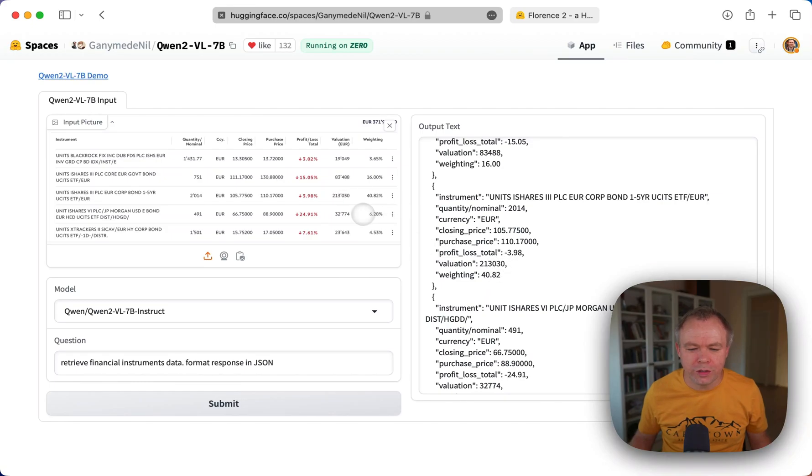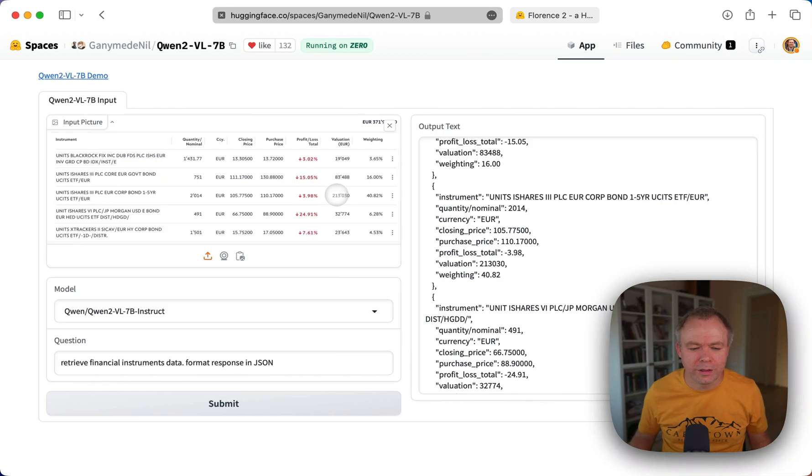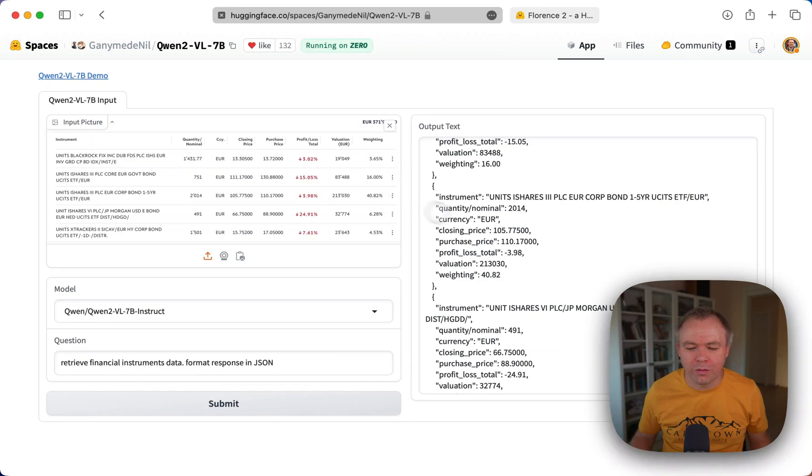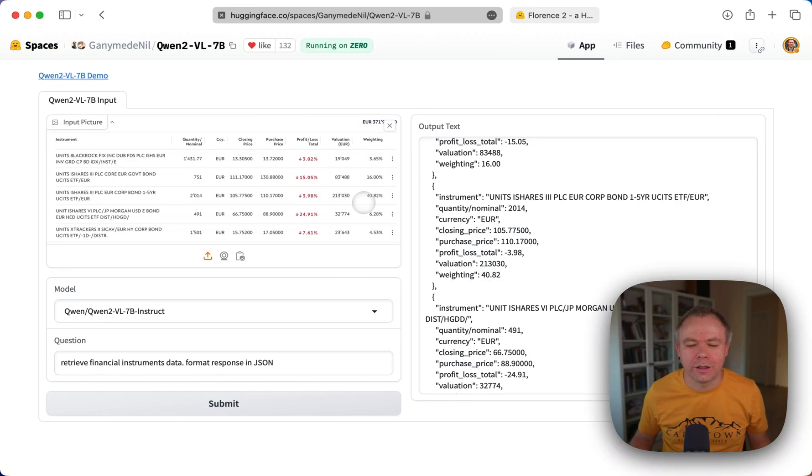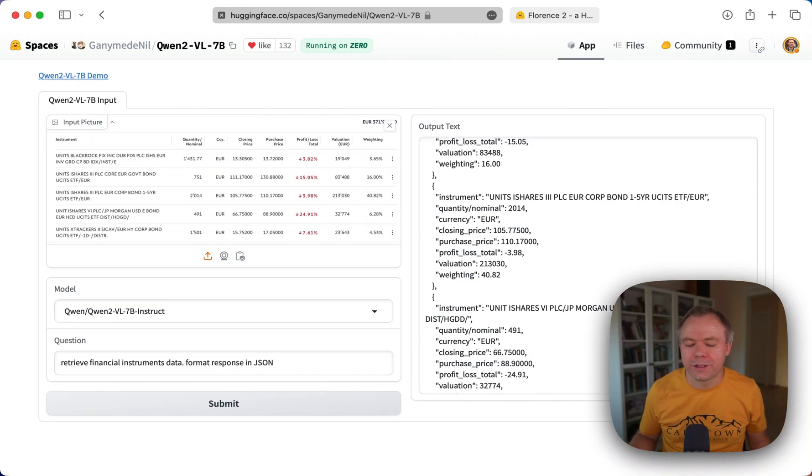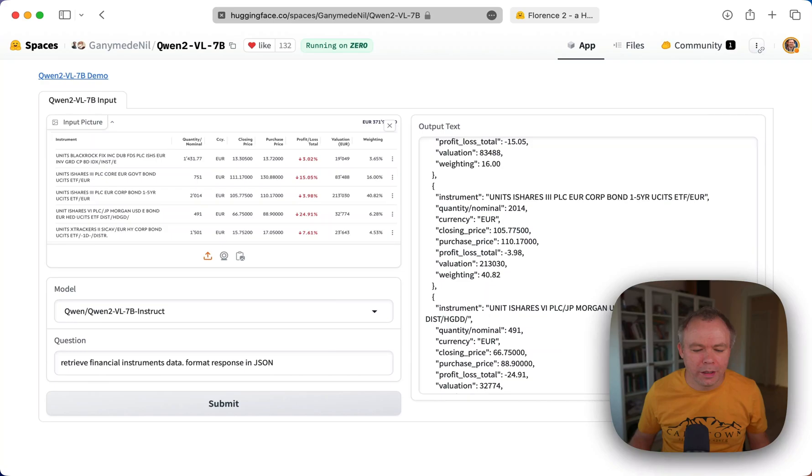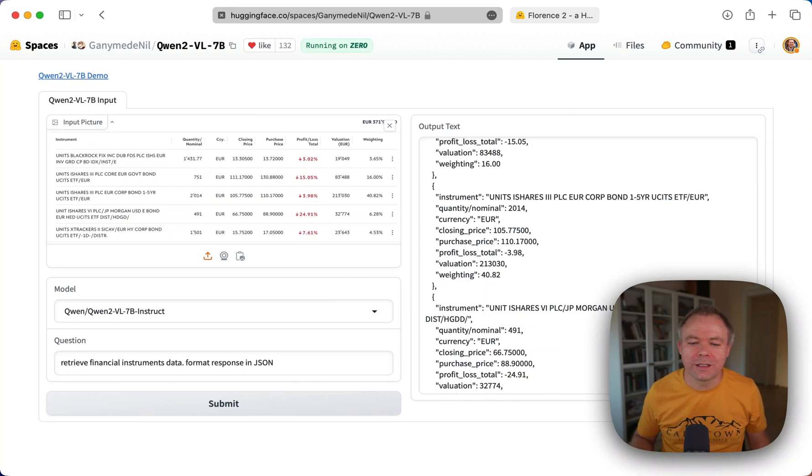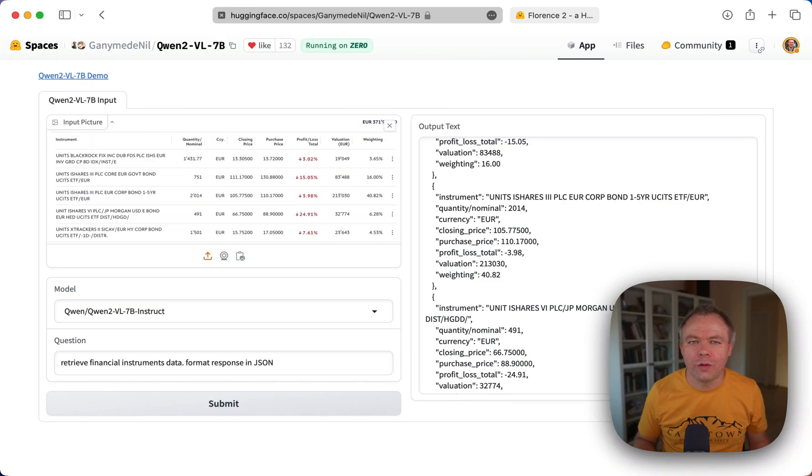And then valuation is 213,030, which is also correct. And this valuation is basically total amount for this financial instrument and this managed portfolio. And this instrument takes almost 41% of the entire portfolio listed here. So it's almost magic. It works out of the box, the same as it would run in ChatGPT. But in this case, this is local model which you could run on your own environment.